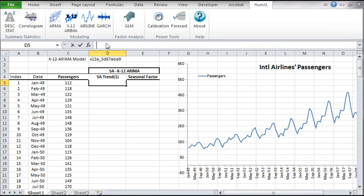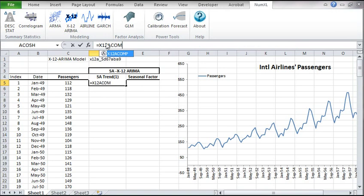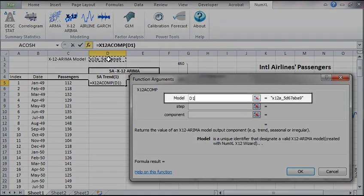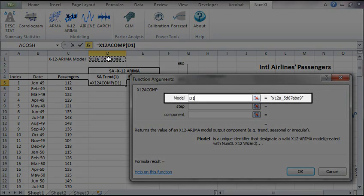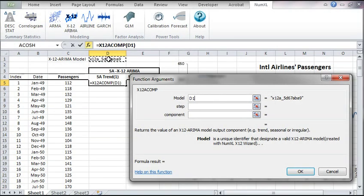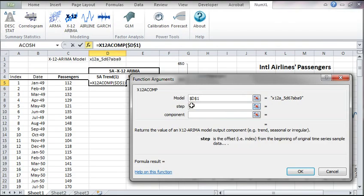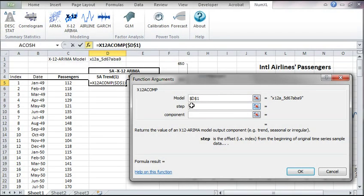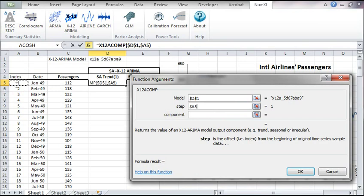We are ready to retrieve the seasonal adjusted trend time series. In D5, type X12ACOMP in the formula bar. Then click on the FX button on the left. The function argument dialog pops up. In the first field, let's reference the cell D1, then lock it for row and column movements. In step, type the offset from the beginning of the sample data. For this tutorial, we have a separate column for the index, column A. Select the A5 cell and also lock this for column movement.